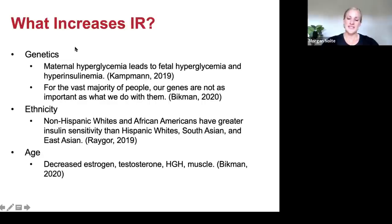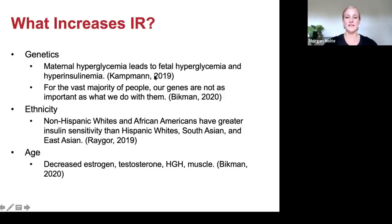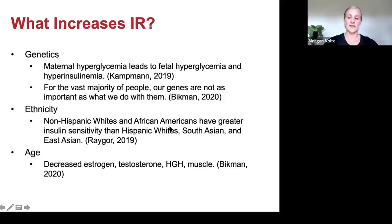What increases insulin resistance? Once we know this, we can reverse-engineer our way back to a healthy lifestyle with low insulin levels. Genetics: a 2019 study showed that maternal hyperglycemia leads to fetal high blood sugar and hyperinsulinemia. For the vast majority of people, our genes are not as important as what we do with them. Ethnicity can impact insulin resistance — non-Hispanic whites and African Americans actually have greater insulin sensitivity than Hispanic whites, South Asian, and East Asian populations. Age: decreased estrogen, testosterone, human growth hormone, and muscle will all increase insulin resistance.